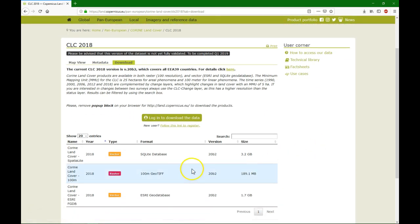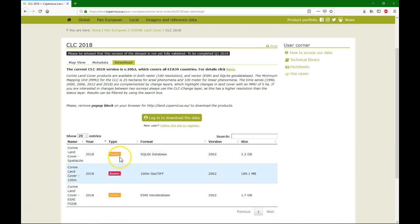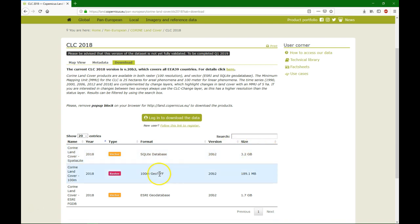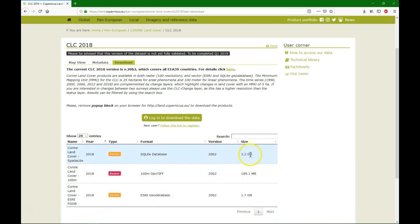Of course you need an account to download it, and then you have a choice of different file formats. We will use here the SQLite database, because that's an easy one to use with QGIS. And this one is a raster format, and that's the Esri geodatabase. It's big, so I already downloaded it.